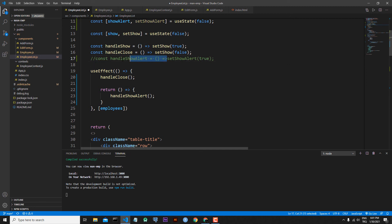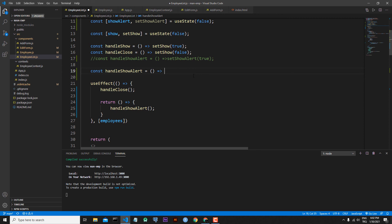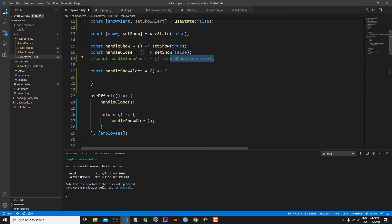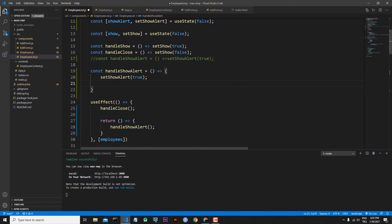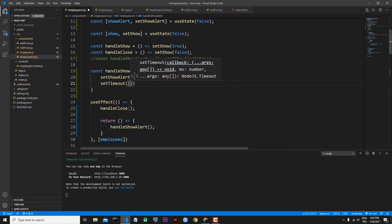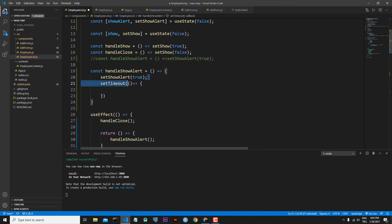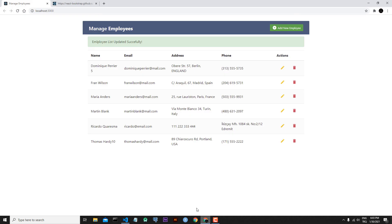Let's copy this line. In this case, what I want first is that my handle function fires setShowAlert and makes its initial value true. After some time, I want setShowAlert to make its value false. To get this 'some time', I will use the setTimeout function. Inside the setTimeout function, what we will do is fire the setShowAlert function again, but this time the value will be false. As a time parameter, I will add 2000 — 2000 means 2000 milliseconds, which is equal to 2 seconds. You can also change this value as you wish. Save the file.